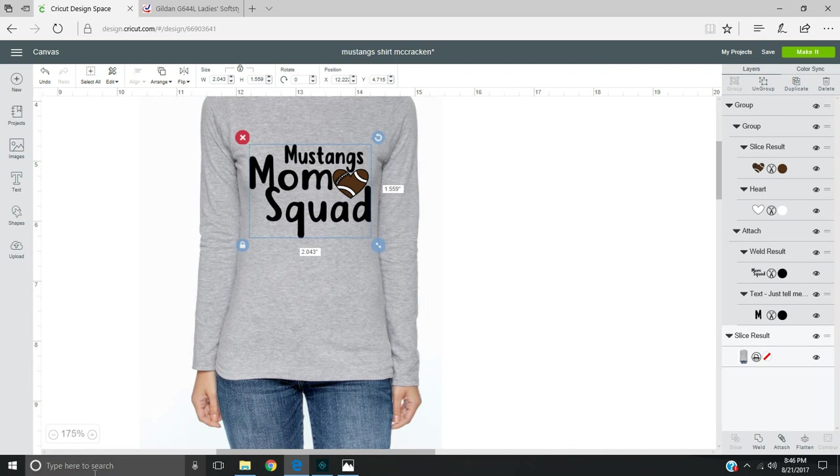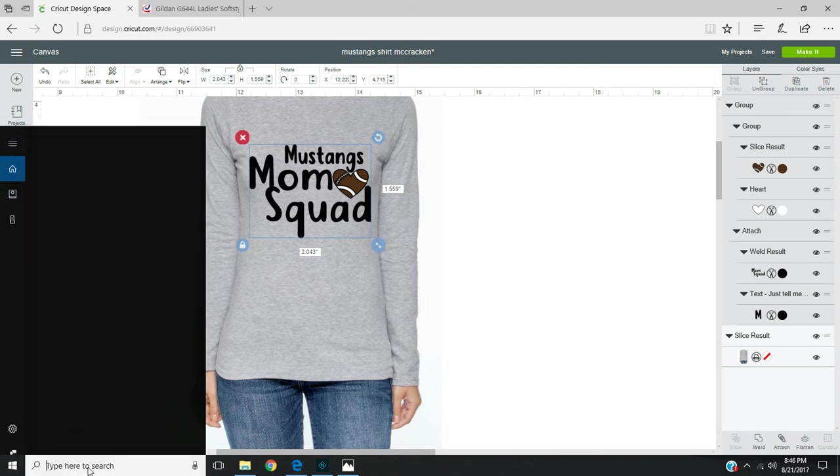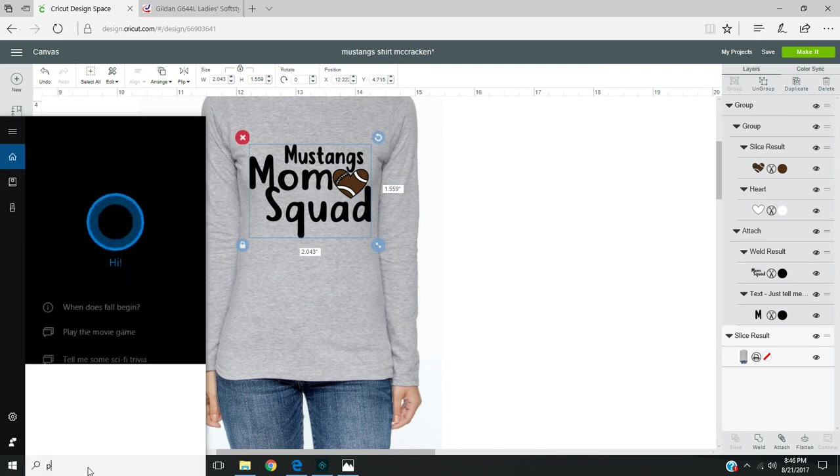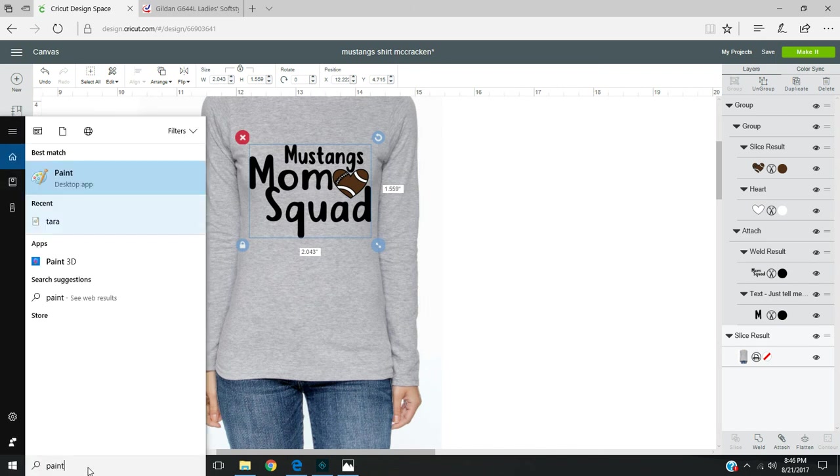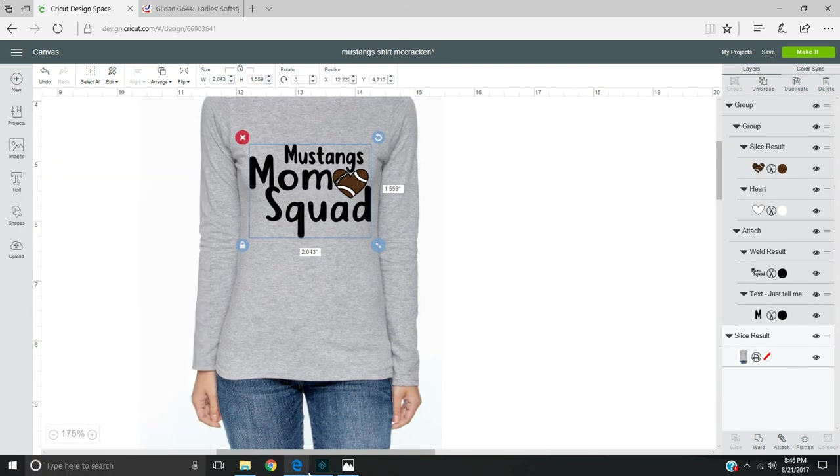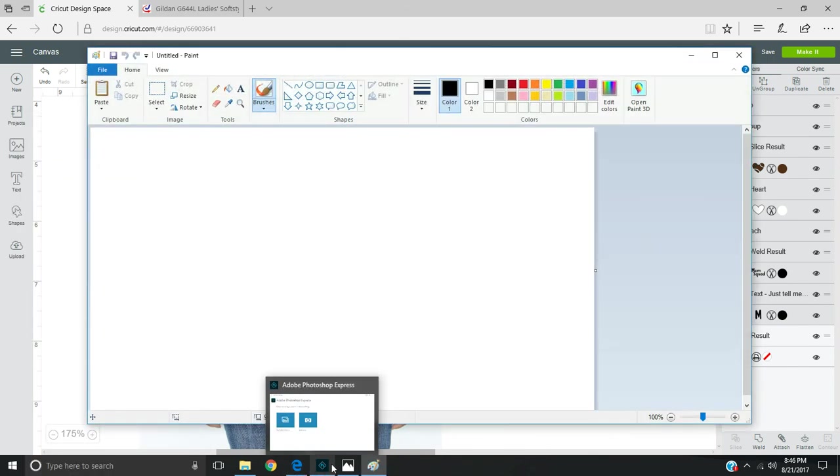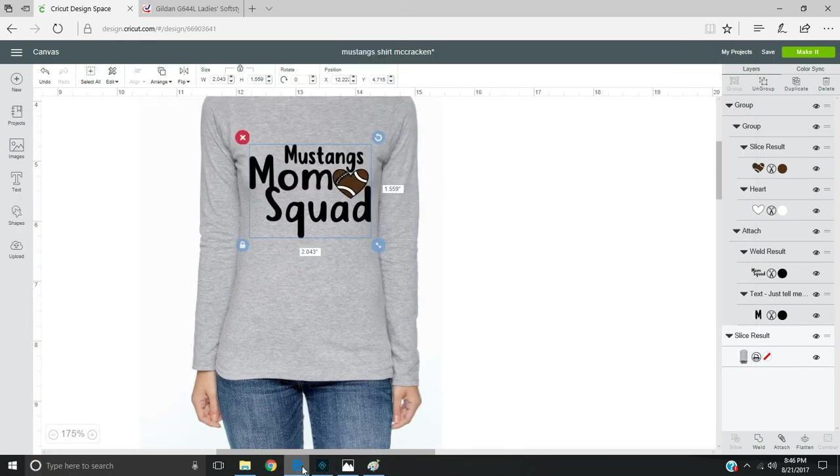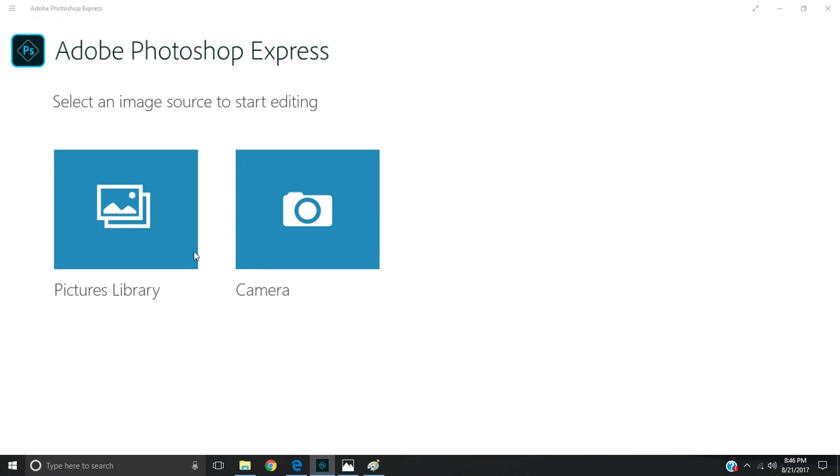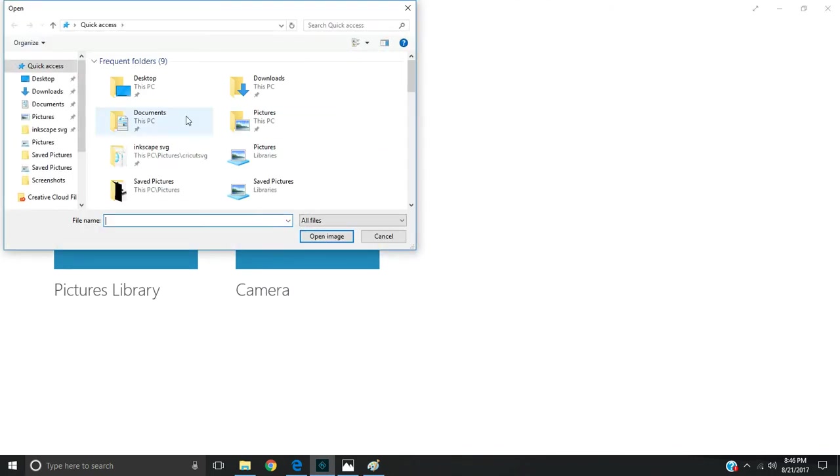That way you can go into Paint or Photoshop. I actually have Photoshop here. I'll do both.